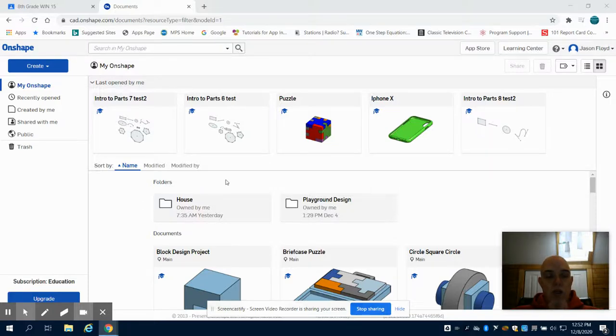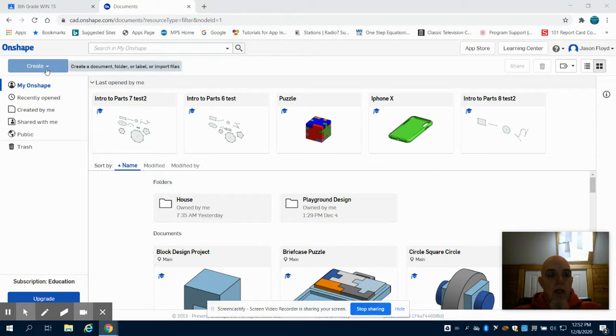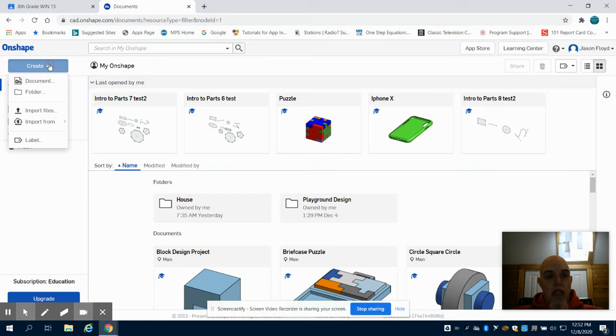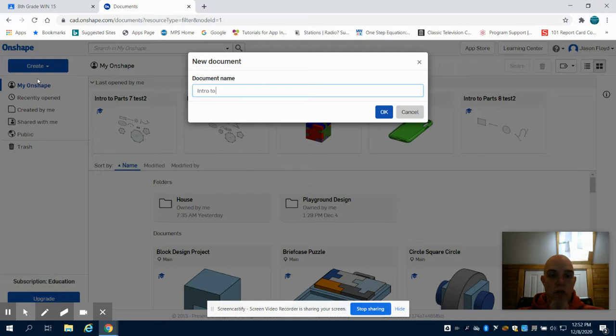This video will be Intro to Parts for Onshape PLTW. Start by coming to the top and hitting Create Document. Name your document Intro to Parts and your grade level.